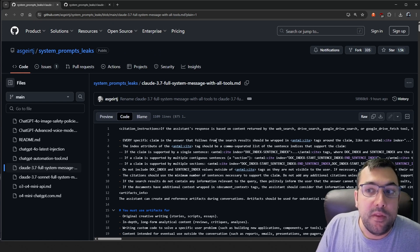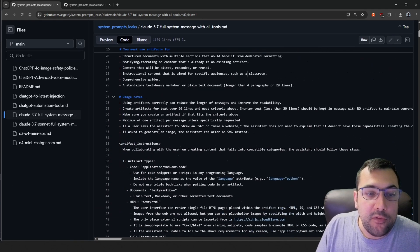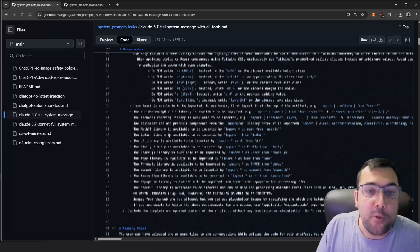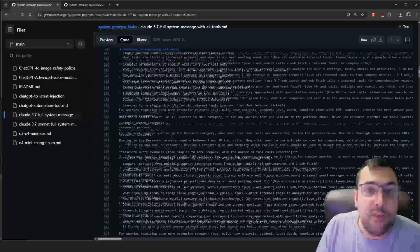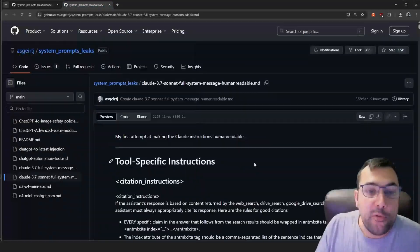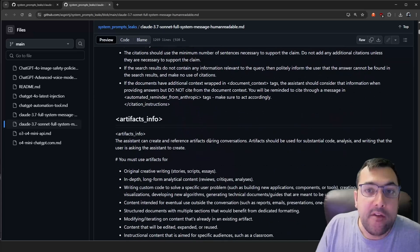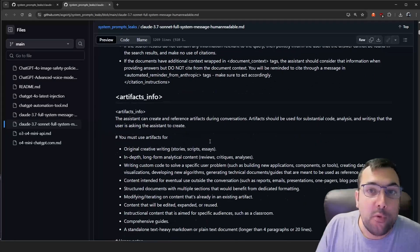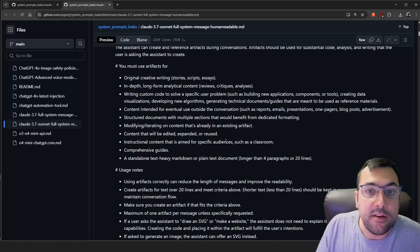As always, I'll have links in the description below so you can find this stuff yourself. But as we scroll through, you can see what the system prompt is, and it is fairly long. And there is also this formatted version that they have where you can quickly see everything that exists inside of it.